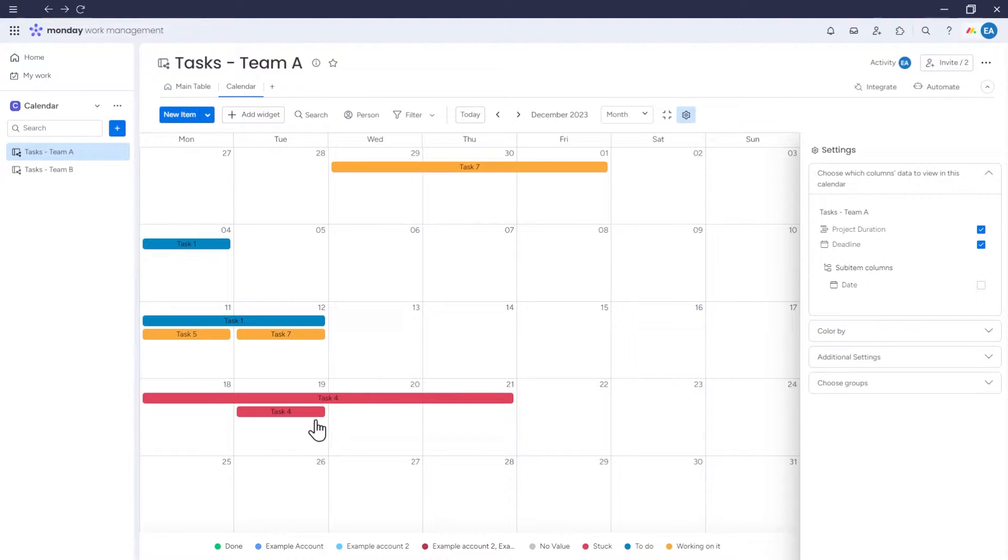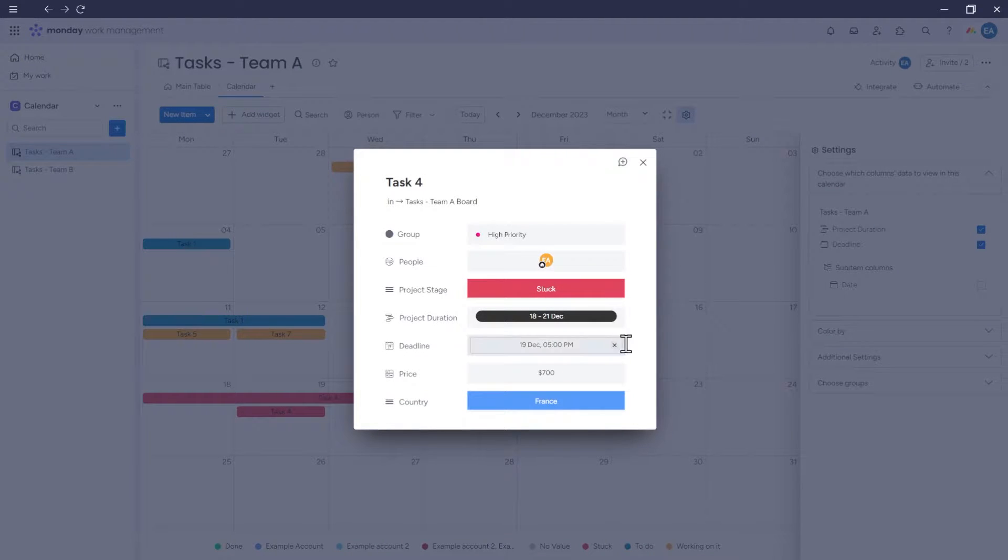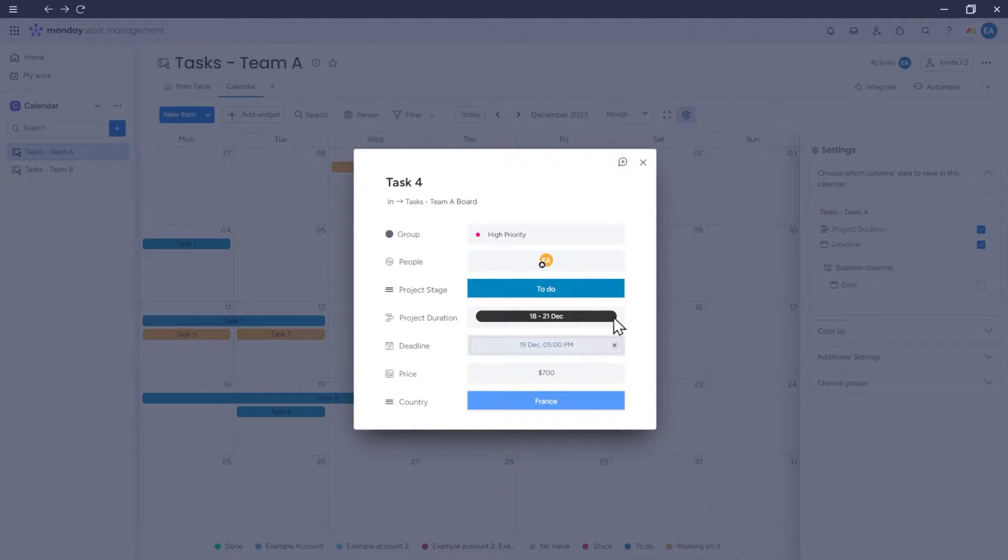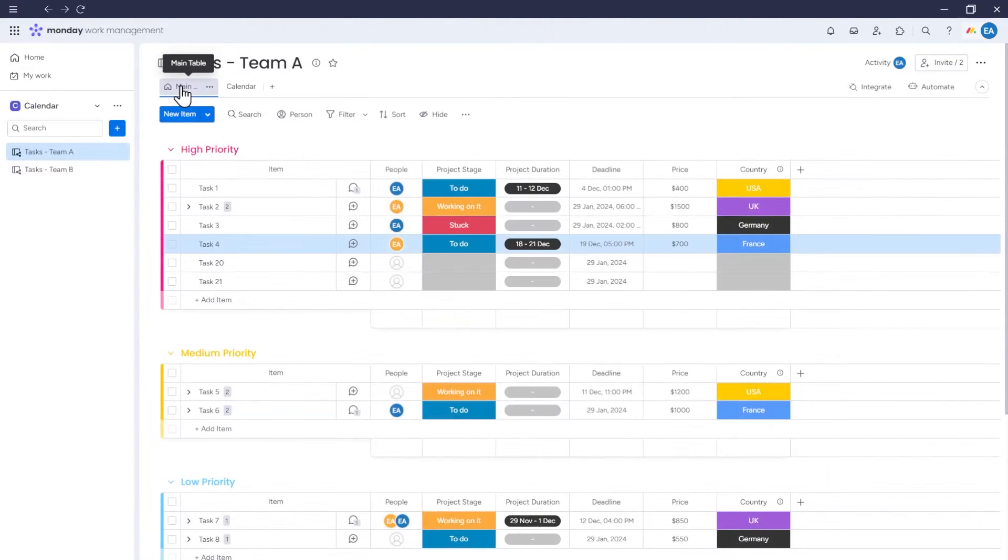When using the calendar, you can click on an item to display an item card, which shows information about that item. Here we can modify this information, and any changes made will also be reflected in our table view.